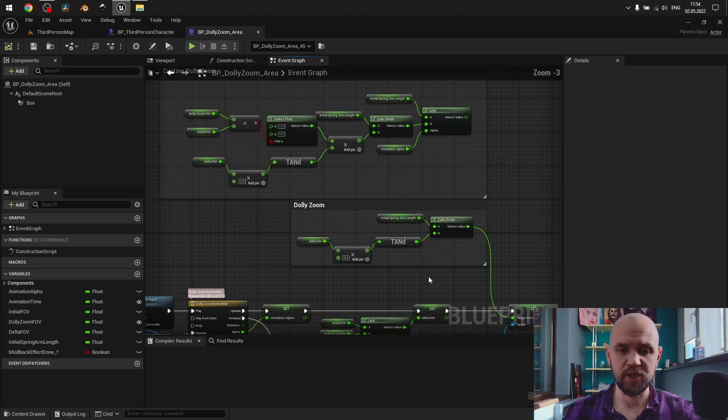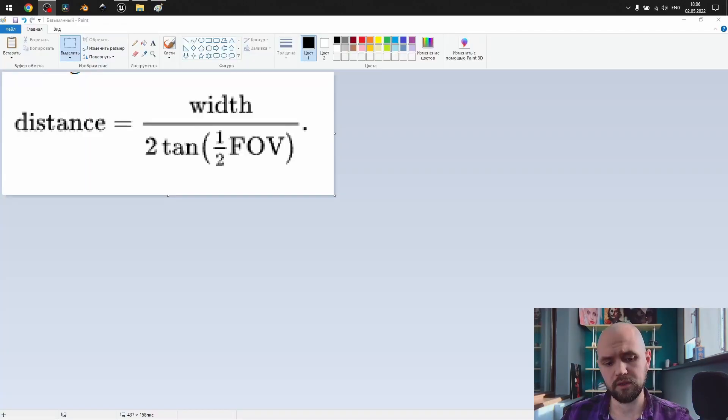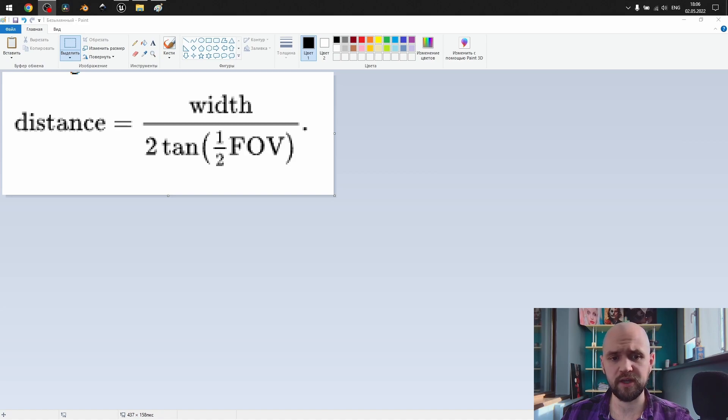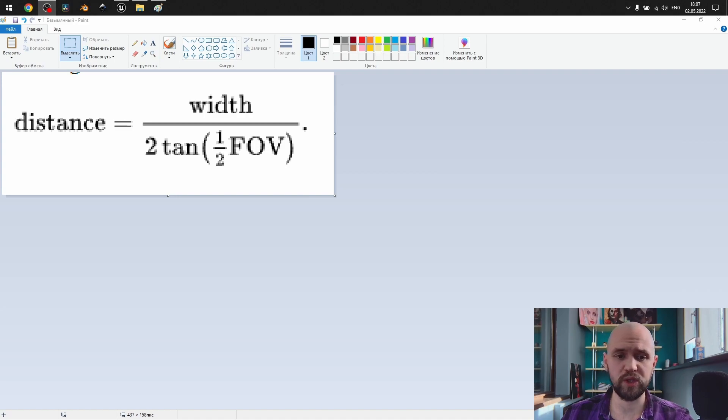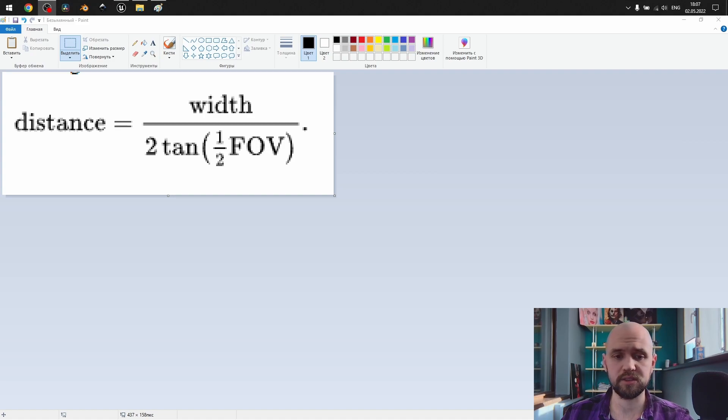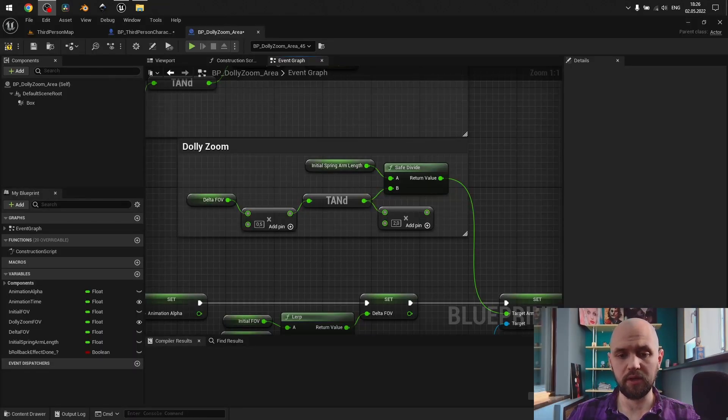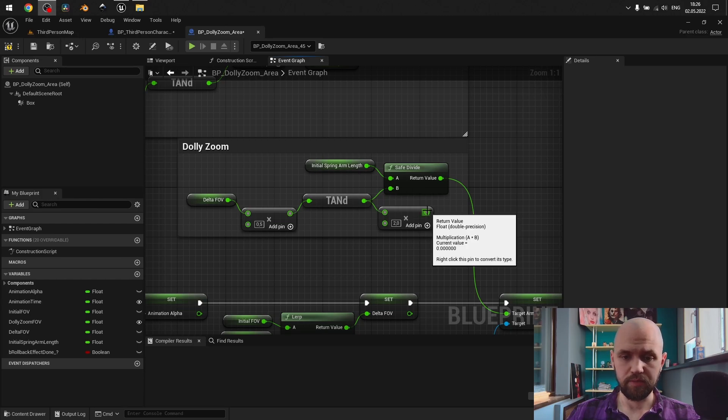Now comes the implementation of the dolly zoom distance. So, default formula found on the wikipedia says that distance for our dolly zoom effect is calculated by dividing width on 2 times tangent multiplied by the half of FOV, which in our case, width is the initial spring arm length, and FOV is the delta FOV that we have. Now, you may see that by default I have different formula, and there is a reason for this one.